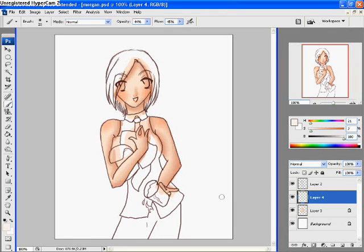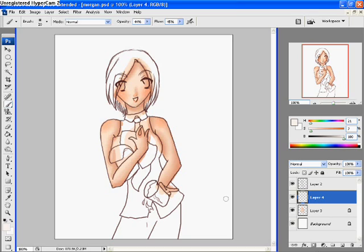Hello everybody and welcome to part 2 of my video tutorial series. In this part I'm going to show you how I color hair in Photoshop. Hair has to be positively my most favorite thing to color on a person, excluding eyes. I really like to color eyes as well, but hair is a real fun thing to do and kind of looks spiffy in the end as well.